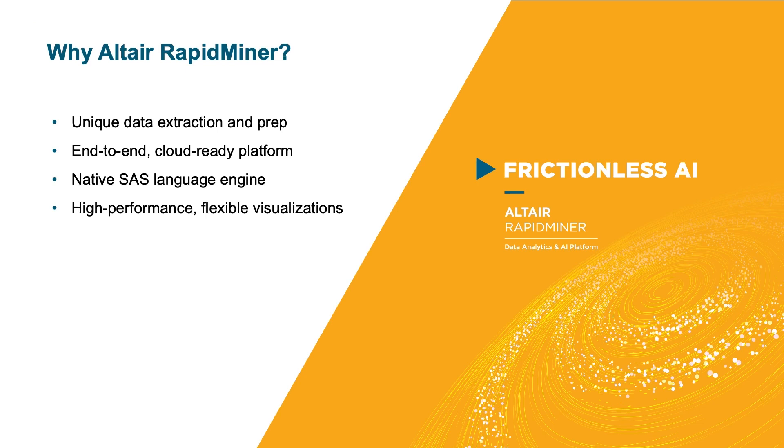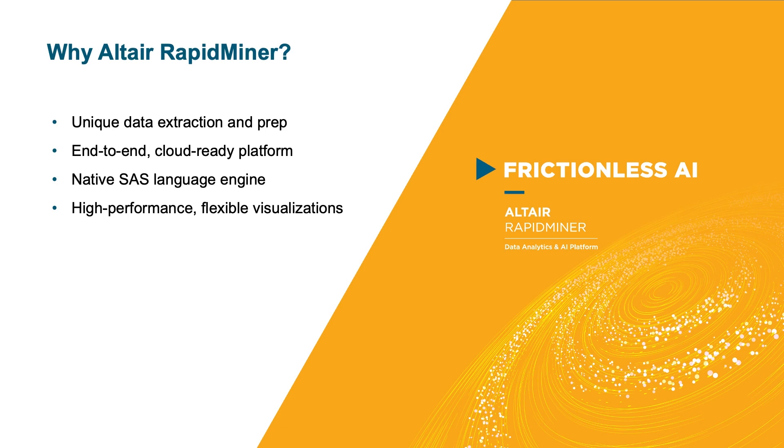We've demonstrated how to use the Altair RapidMiner platform to connect and explore data, to enable collaboration between domain experts and data science experts, and to rapidly go from an idea to having that idea in production. These are all points of friction that organisations face on their data journey.